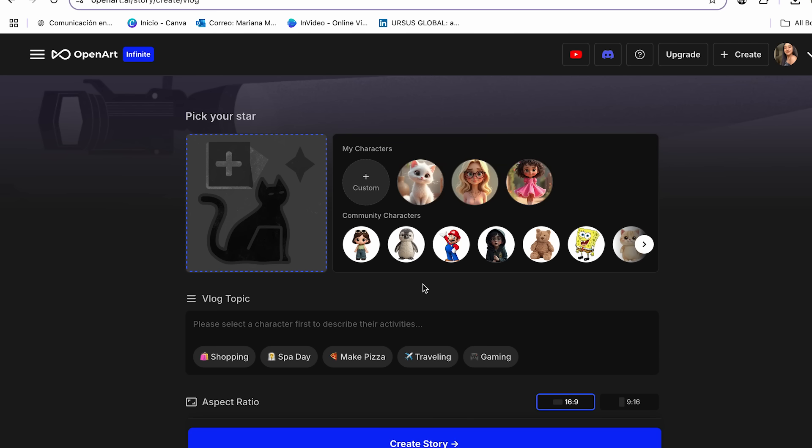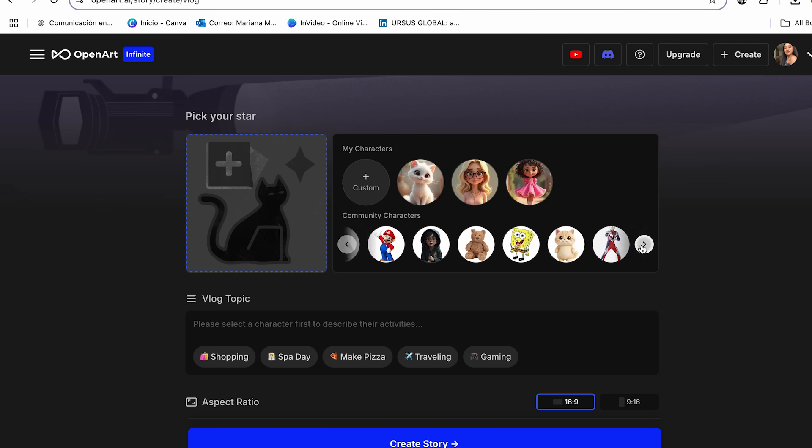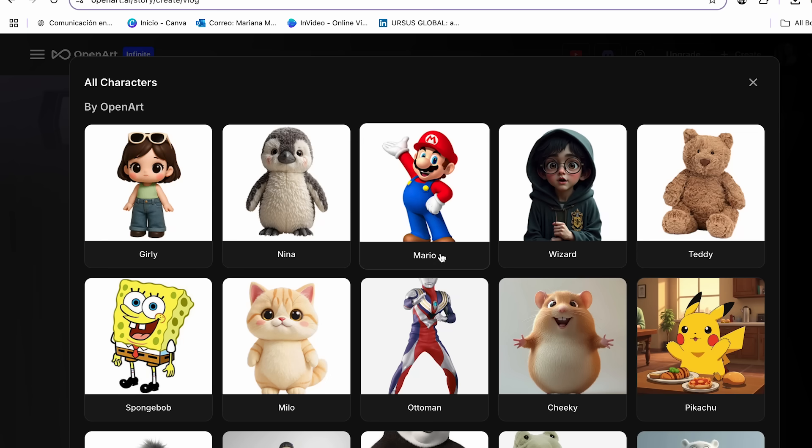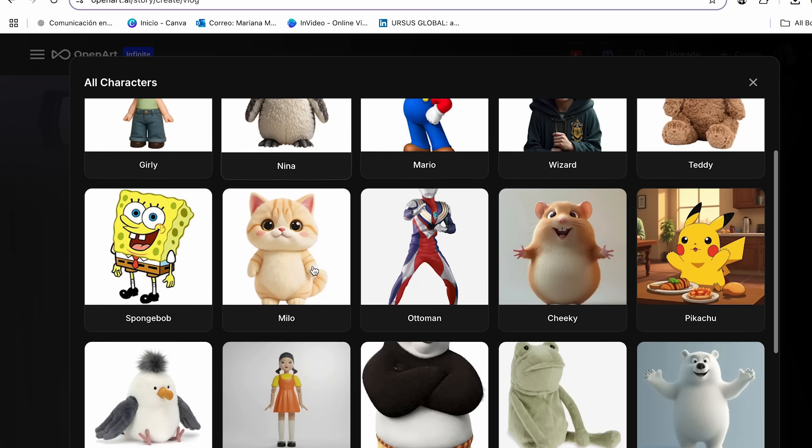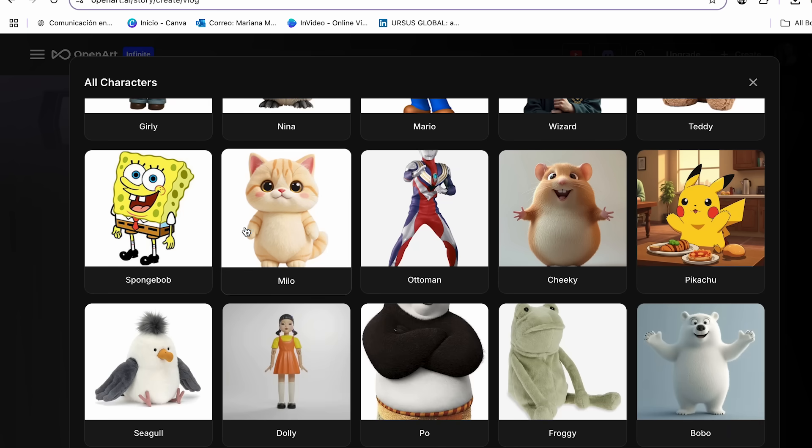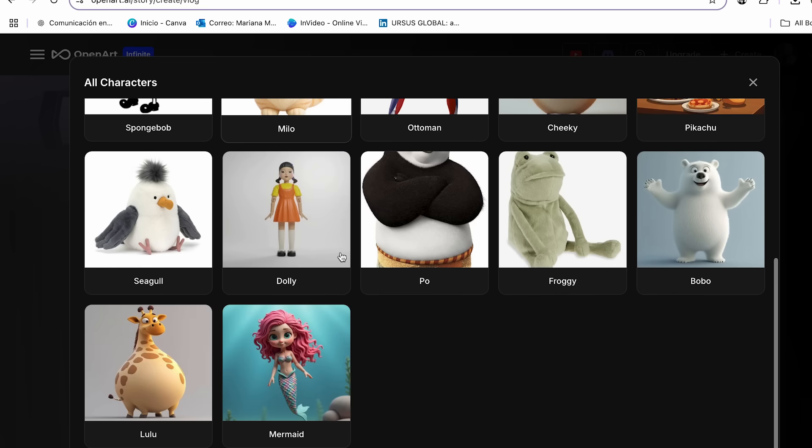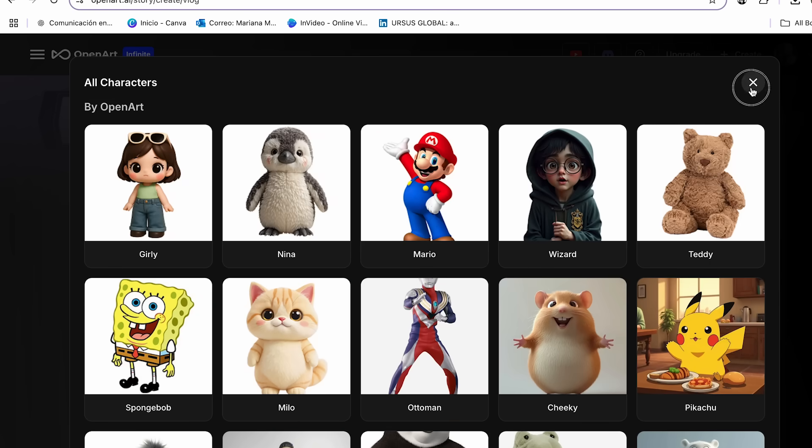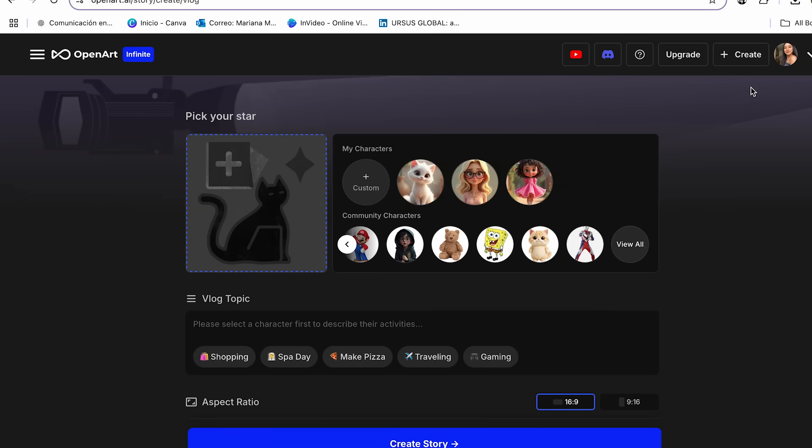You can go ahead and choose one of the community characters, or you can go ahead and create your own characters. So we can go and check all the community characters. As you can see over here, we already have an option for a cat. But if you don't want to use that one, and you want to create your own character, you can do it.